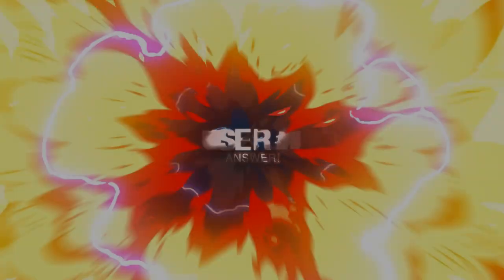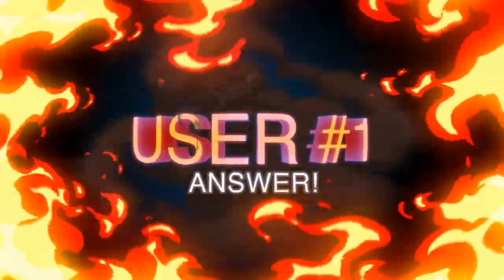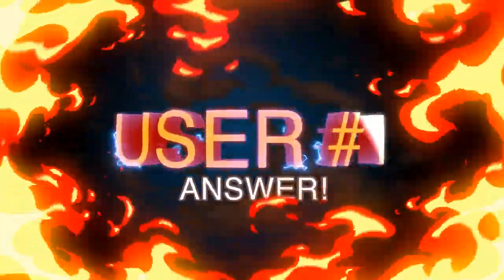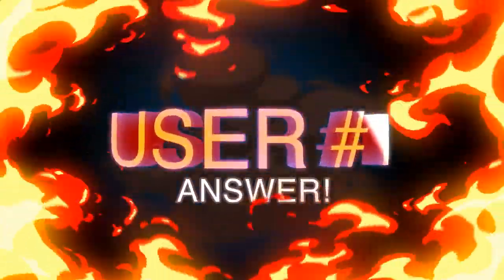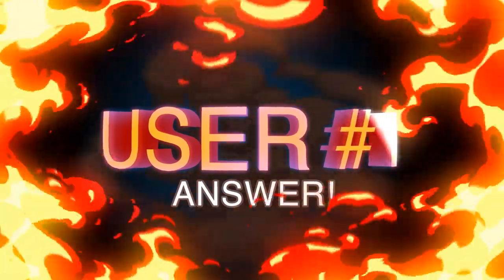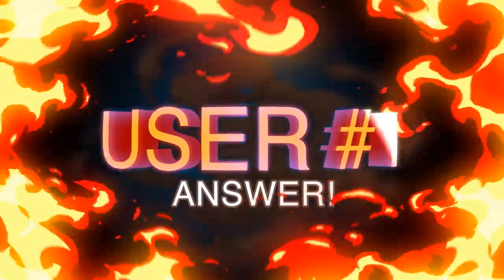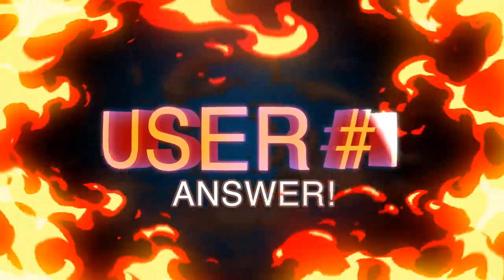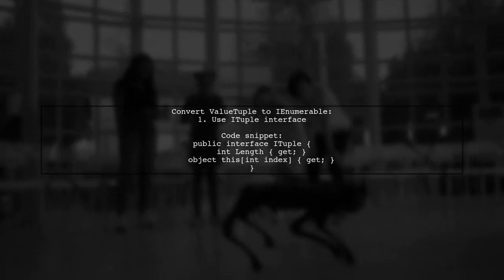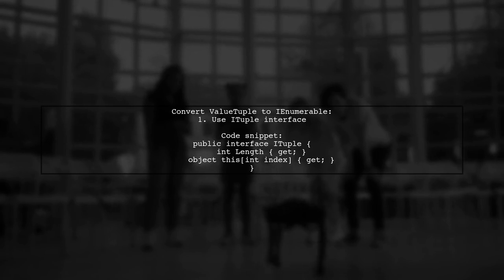Let's now look at a user-suggested answer. To convert a value tuple to IEnumerable, you can use the iTuple interface. This interface provides a way to access the elements of a tuple.